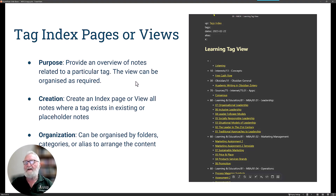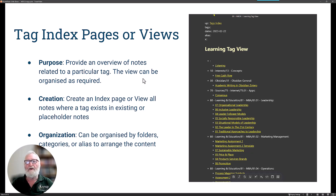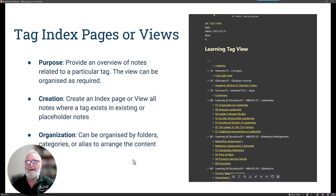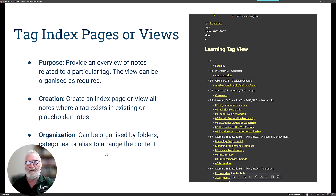This tag view is for the learning tag and provides an overview of notes relating to that particular tag. You can organize it whichever way suits your purposes — create an index page or view for all notes where a tag exists, including placeholder notes, and organize by folders, categories, or aliases. Here it's organized by folders — the tens, the thirties, the seventies — showing all notes tagged with that learning tag. That's a useful way to use tags to create index pages or views.